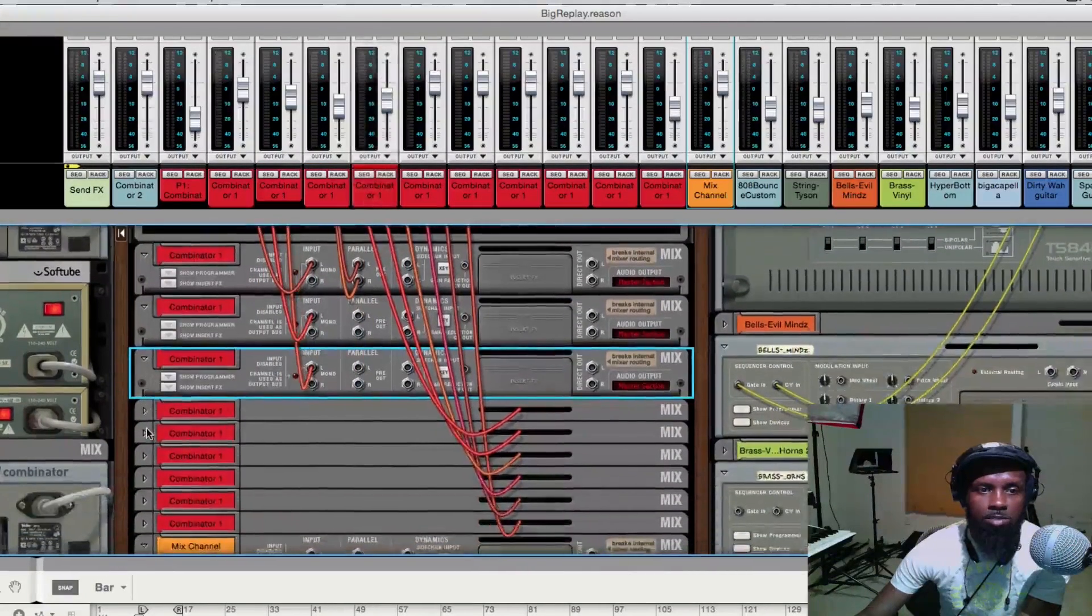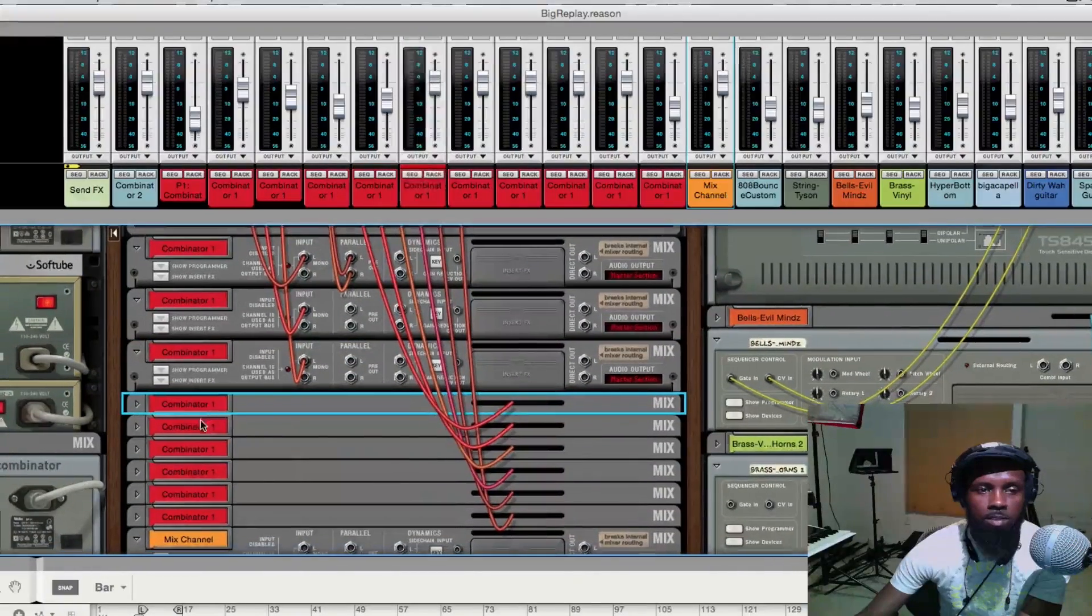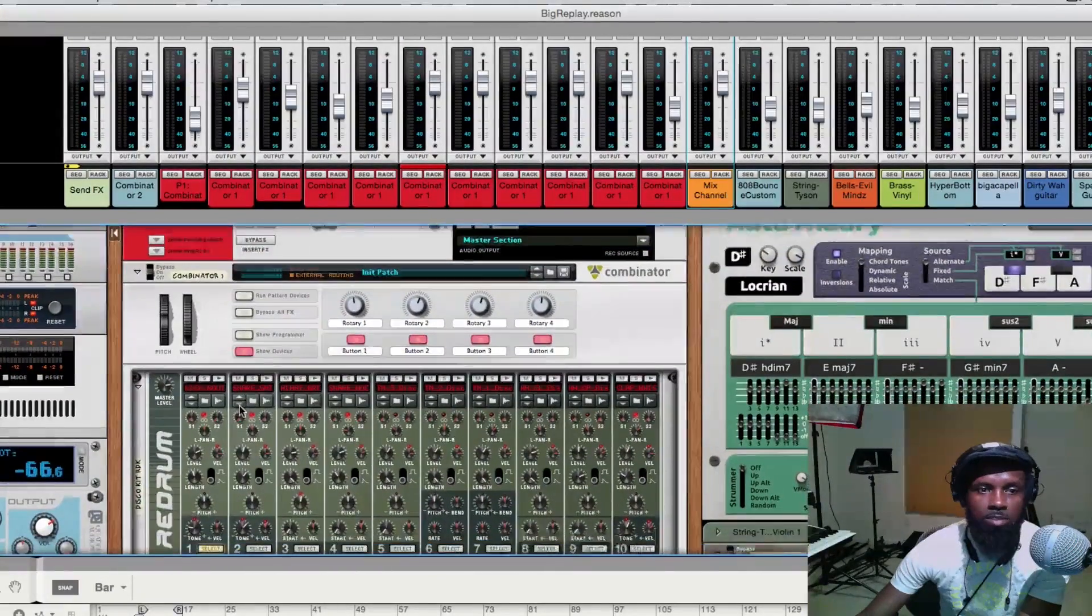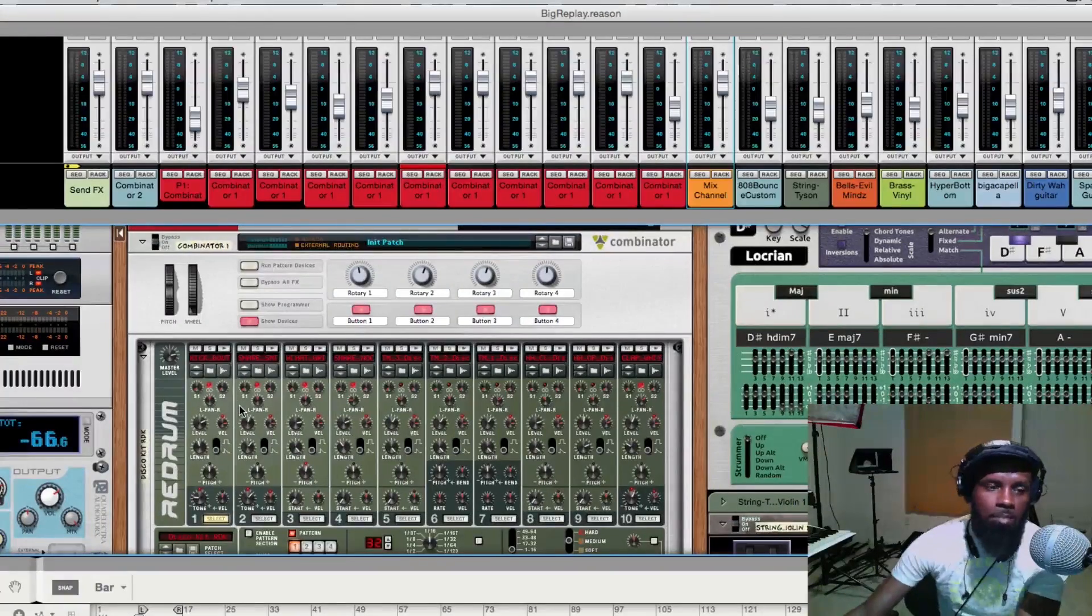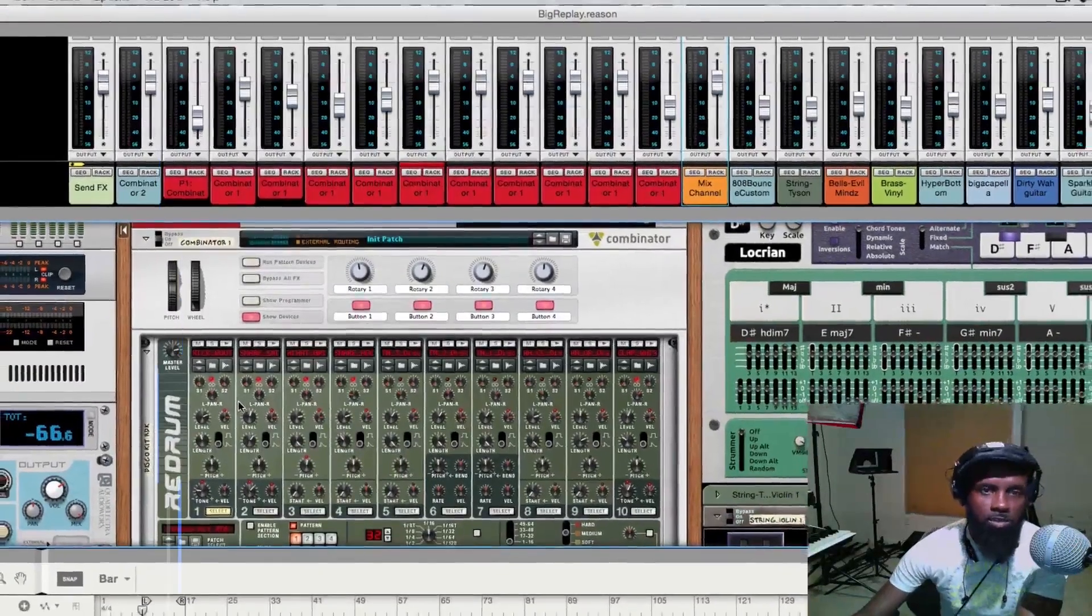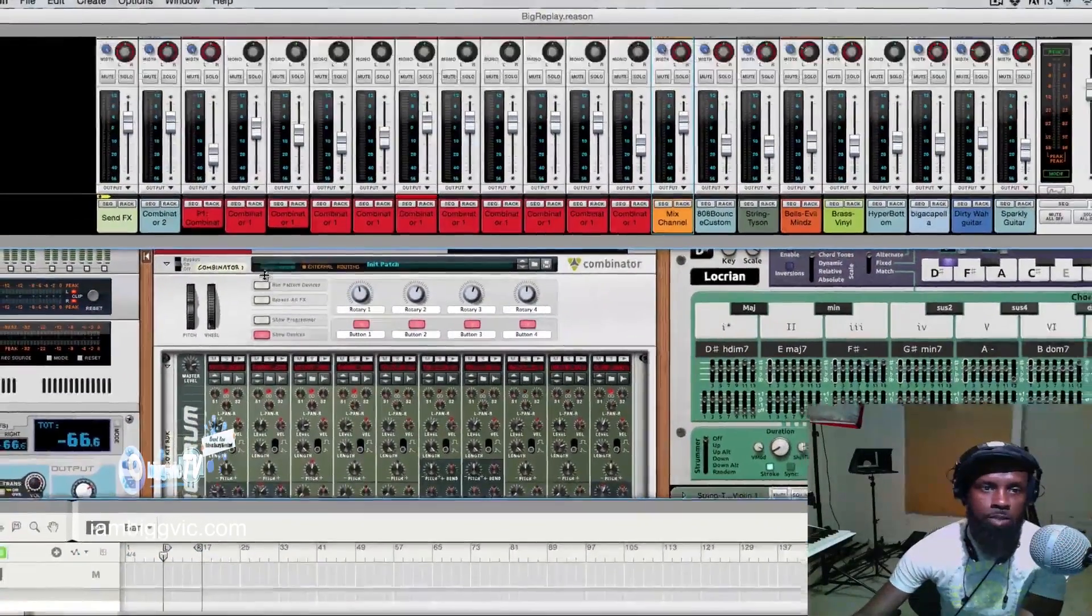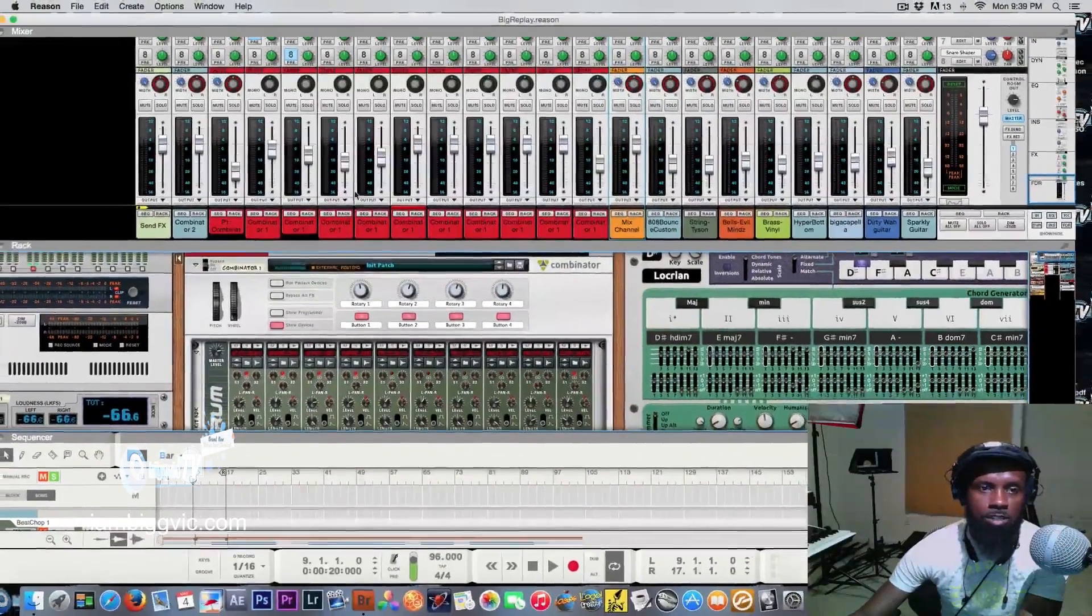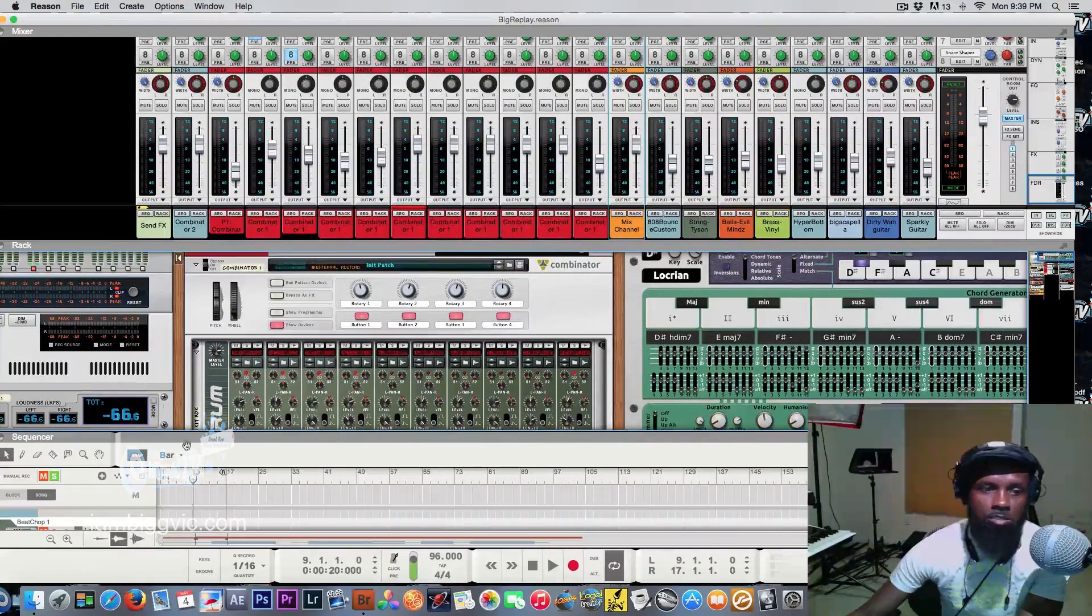Individual channels. Then you can have control over all of your sounds so you won't have a muddy sound. Everything will be stretched out individually over these channels right here, these mix channels.